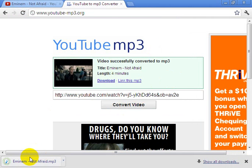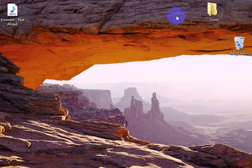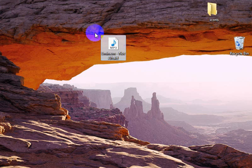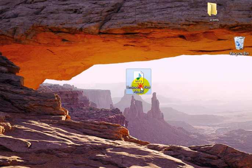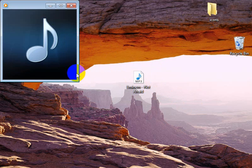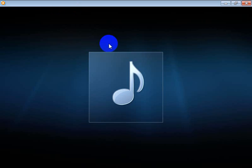And automatically the video is converted to MP3. Just to prove it — you can see right here: Eminem, Not Afraid, converted to MP3. If you click it, it's going to play. It's playing right here. It's working fine, very well.